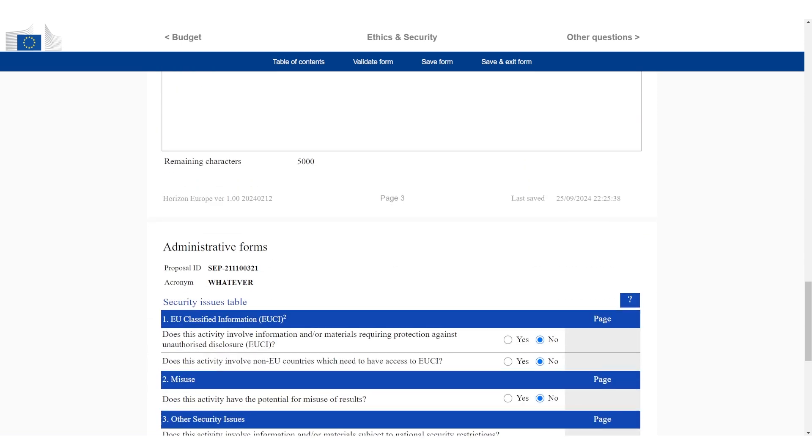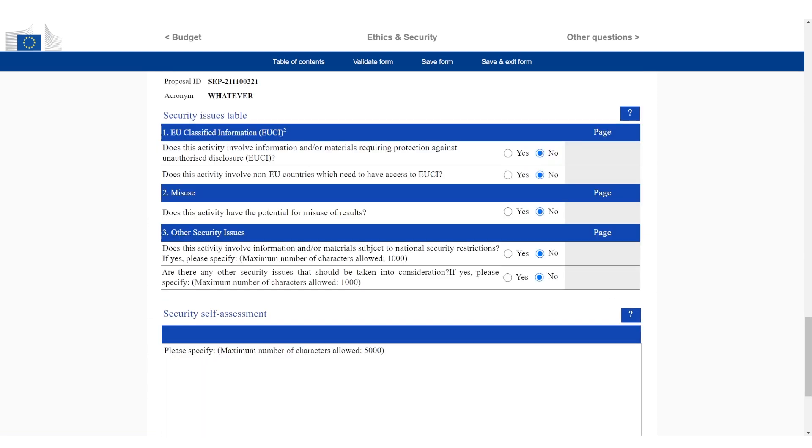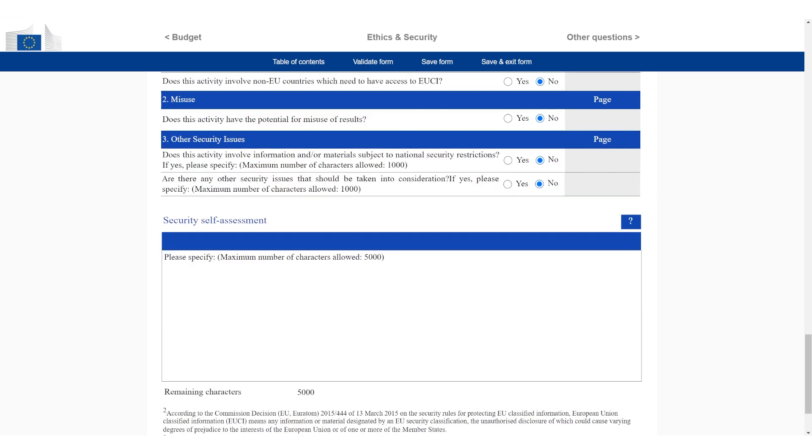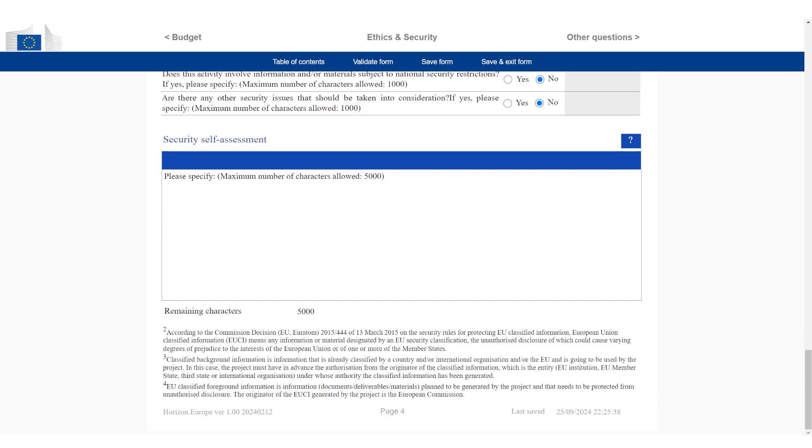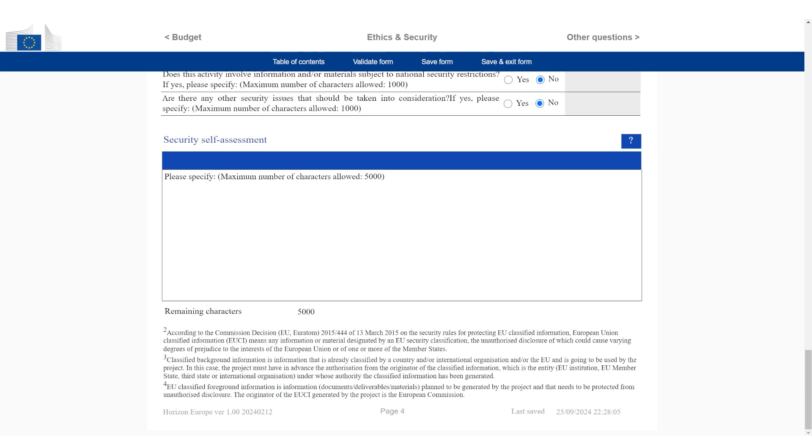I'm going to leave it empty because I clicked no everywhere. But of course, you can fill it if you click yes. Then you have a few other questions about misuse and classified information. You can justify it. It's optional. I'm going to leave it empty because I have not declared any issues. I'm going to click on save form again.